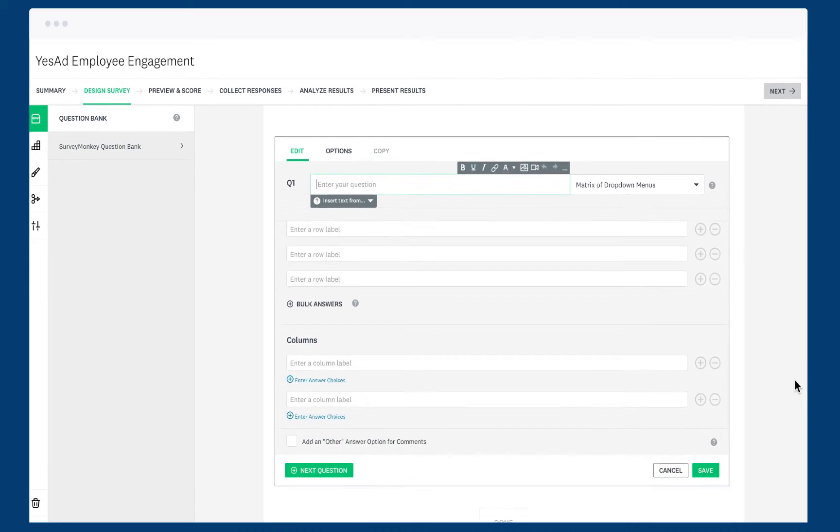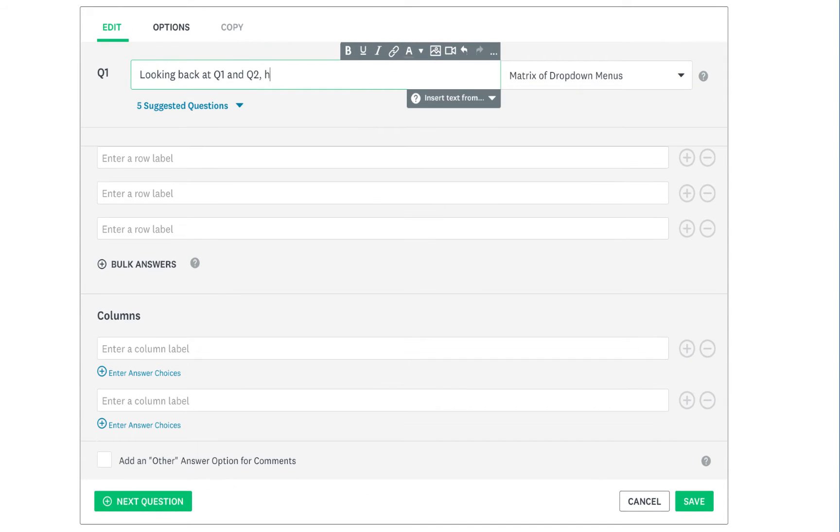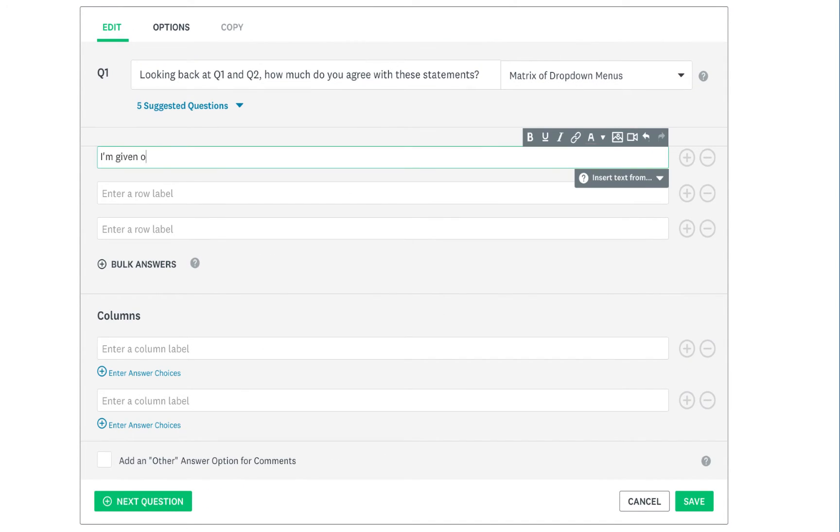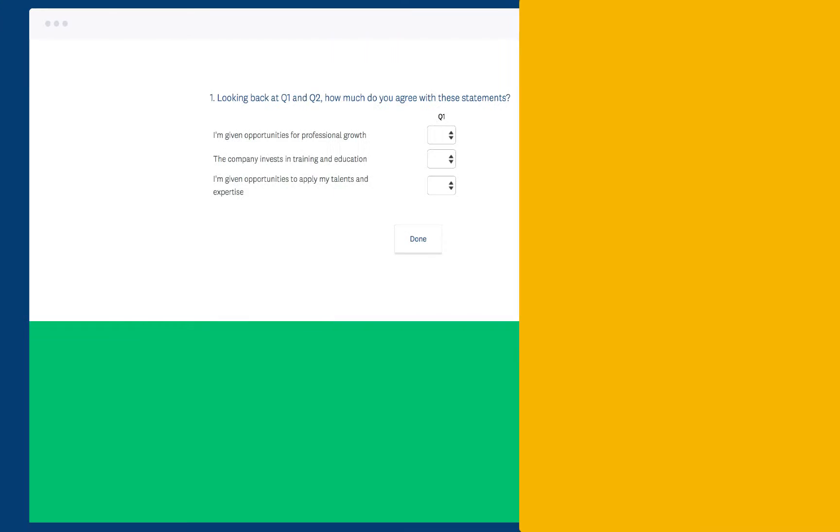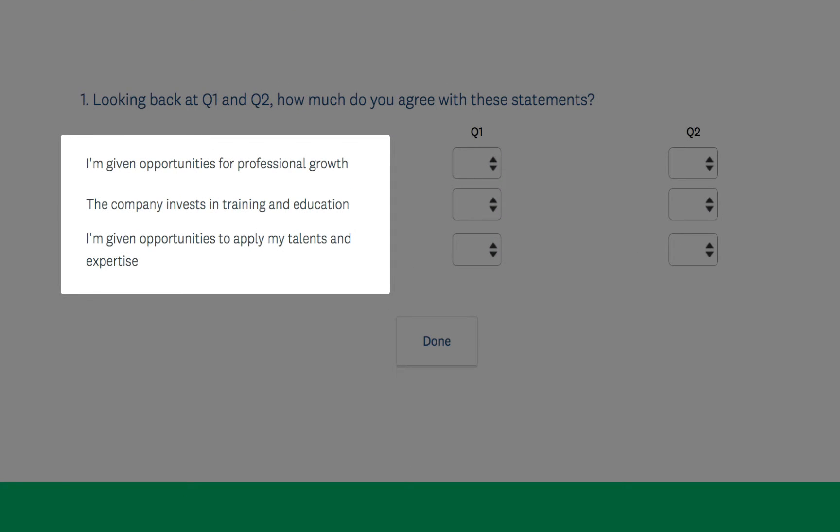When you've added your question to a survey, add your question text at the top. Then add your rows, which are the items that you want people to evaluate. They'll show up on the left side of your question.